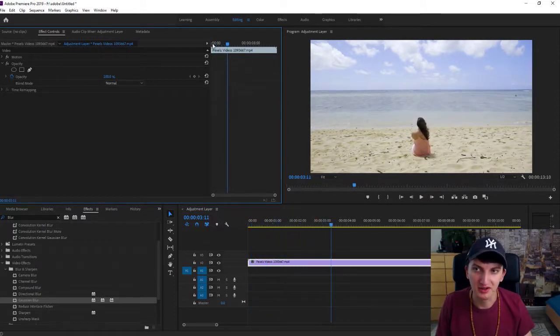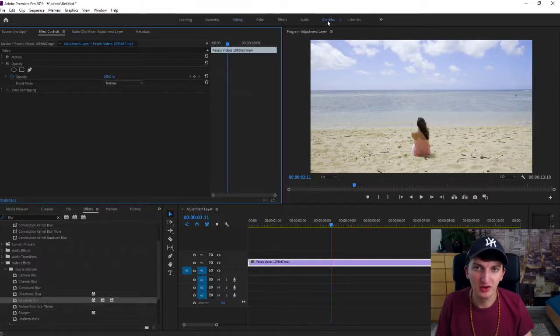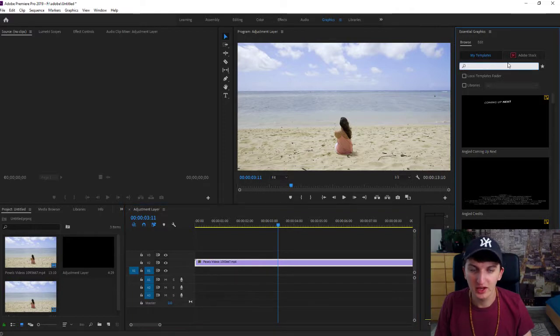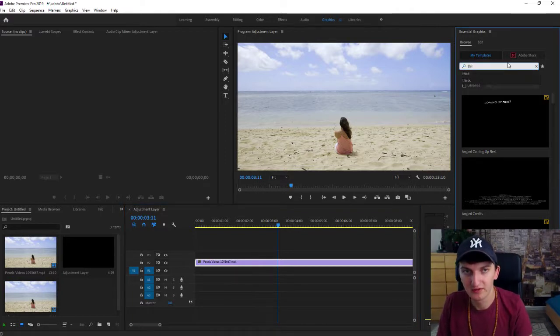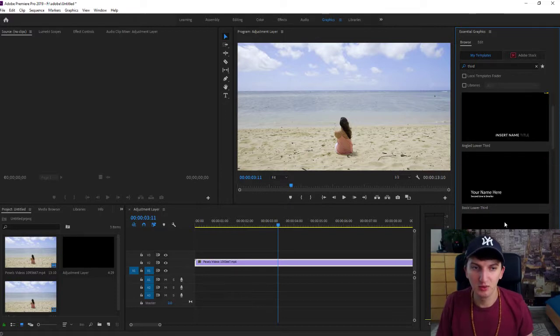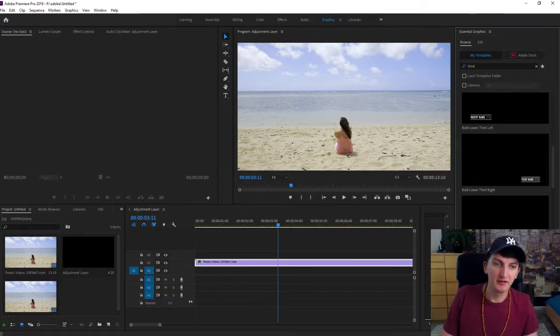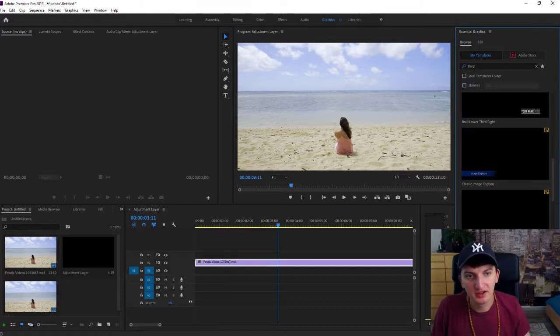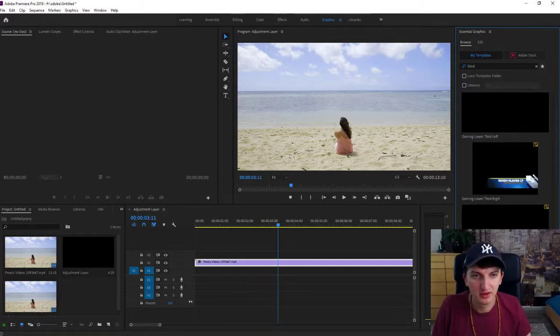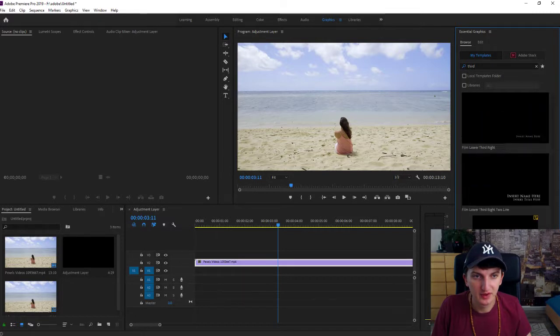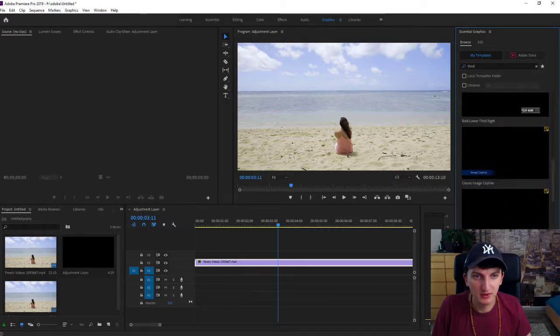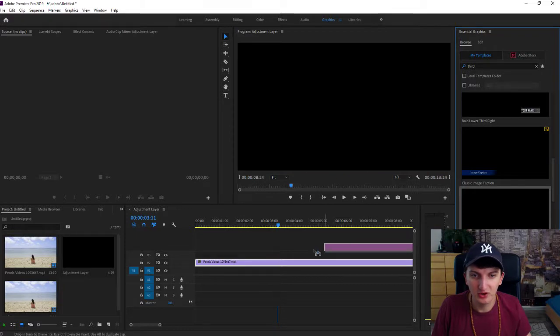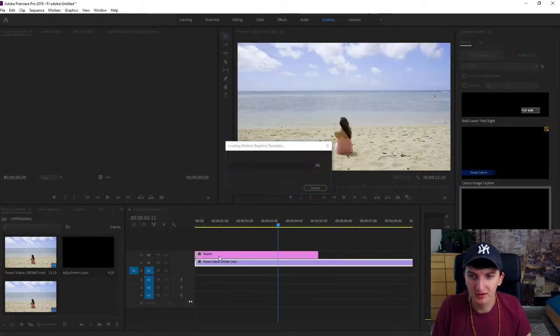What you want to do is click on the graphics. When you're in graphics, click on search for 'third' and you will find it here. You will have a basic lower third, the classic lower third, and many others. I want to choose this one. Just take it, grab it, and paste it on your video.